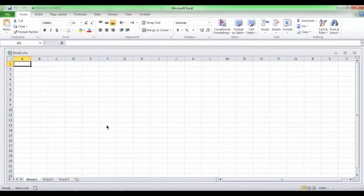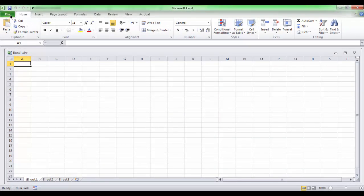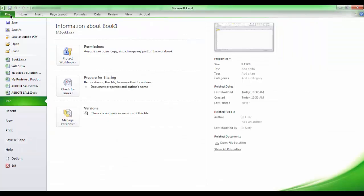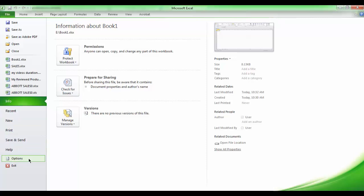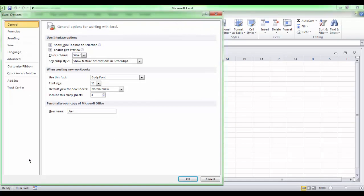To access these customizable options, click the File tab on the ribbon. The Backstage view is opened. Click Options. Excel Options dialog box is opened.